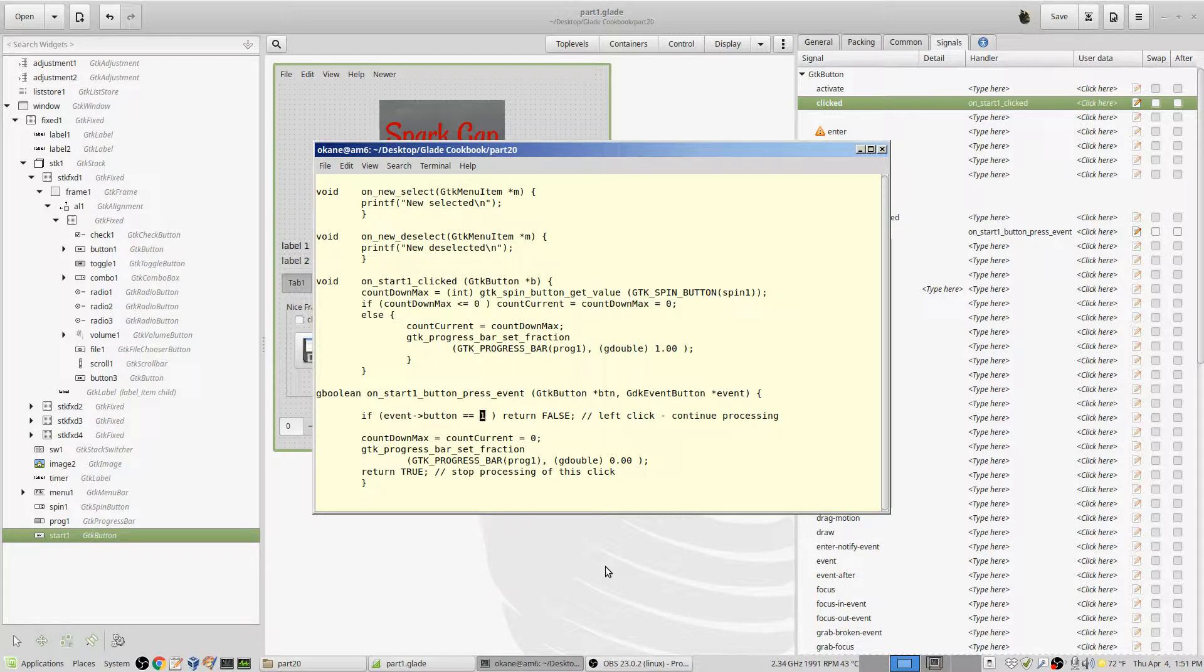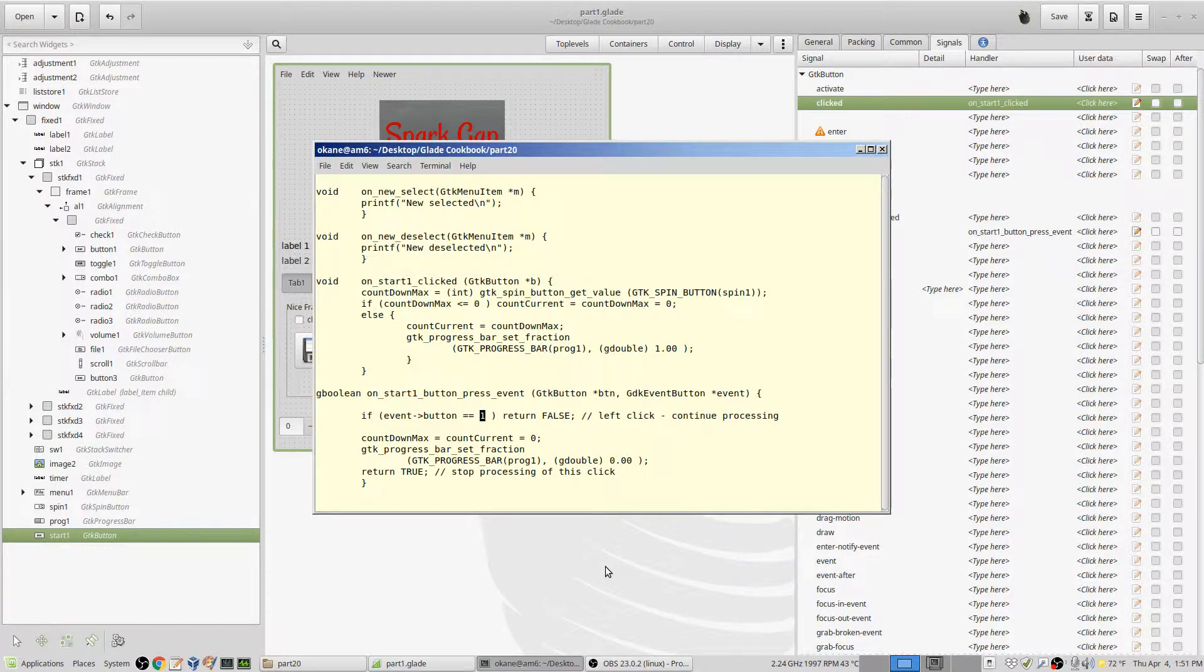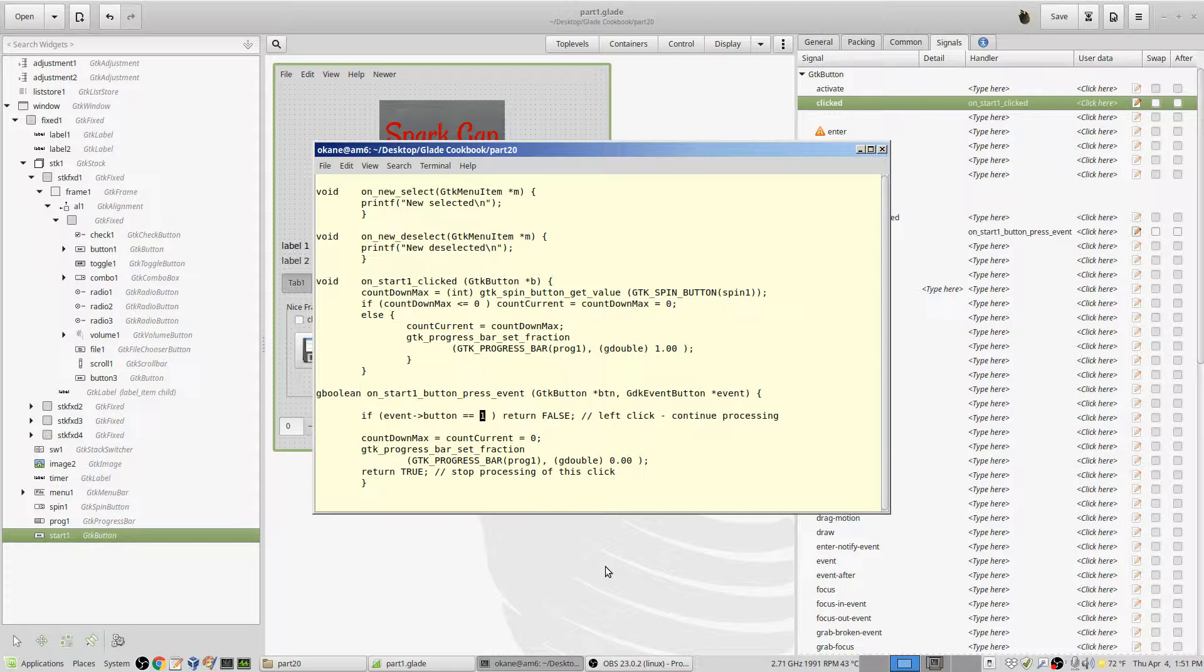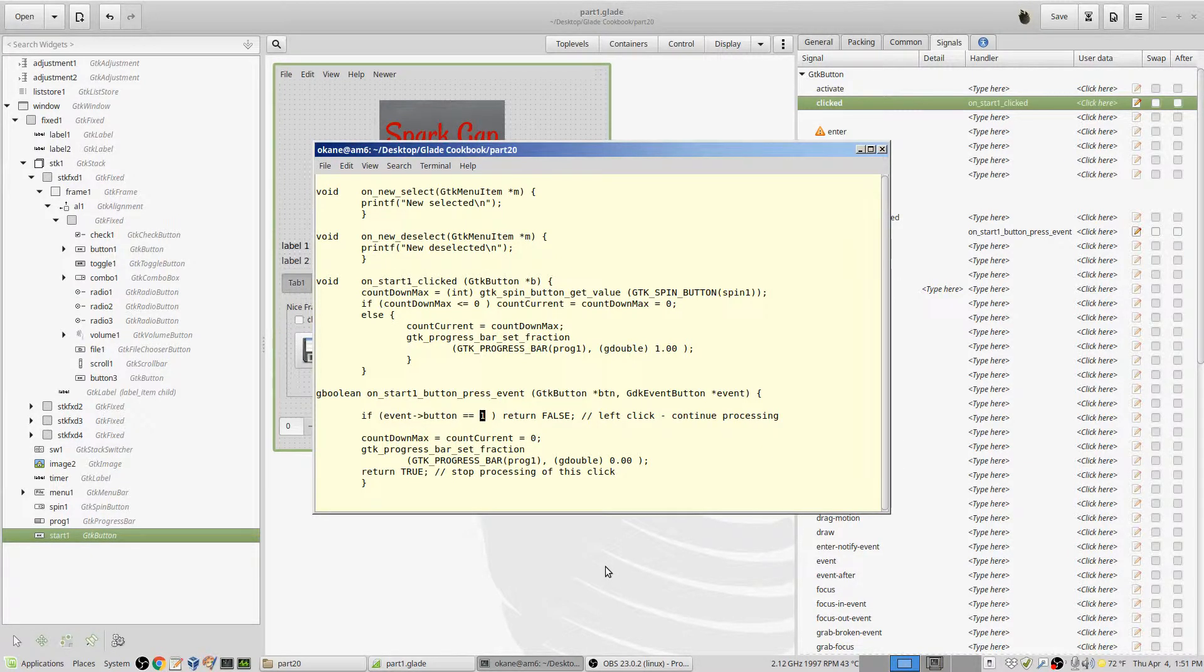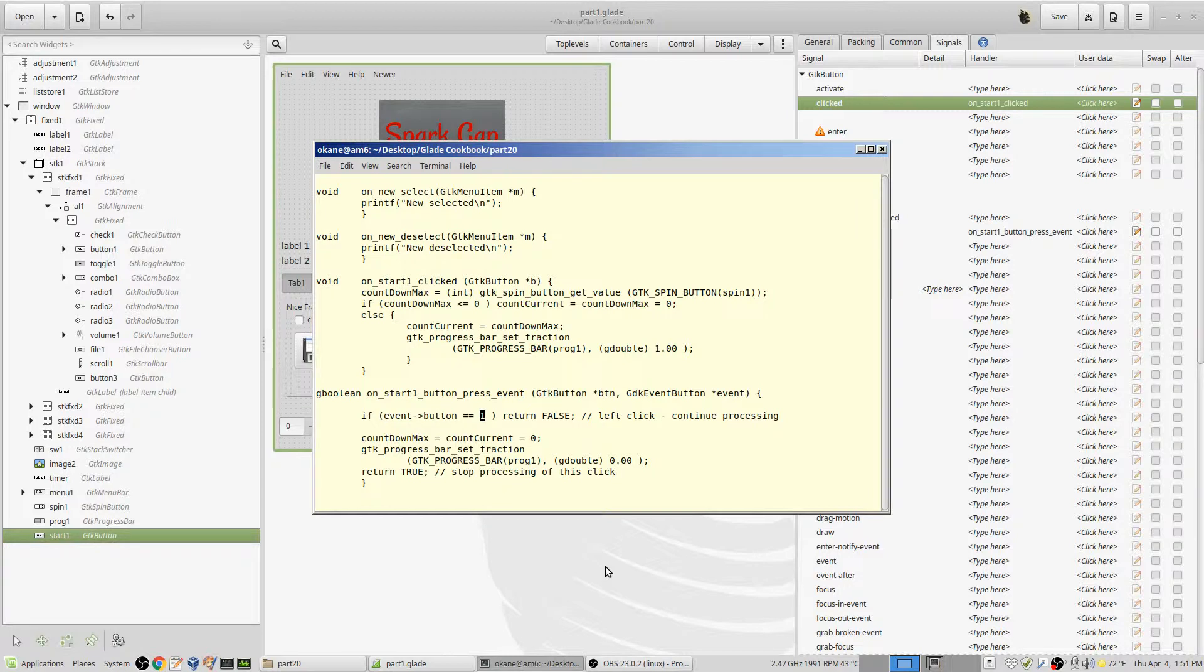By returning false, it will then go on to say, alright, does anybody else want to handle this? And as it turns out, clicked on start one clicked would be activated because that has yet to process. So if I return a false, it means we're not done with processing this event—continue processing—and it will go to on start one clicked.